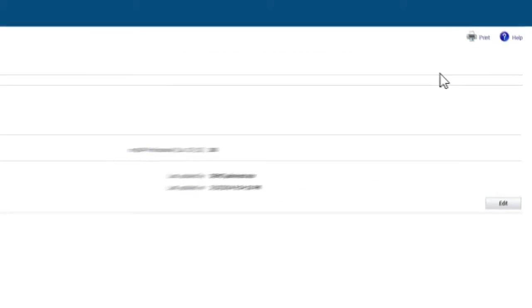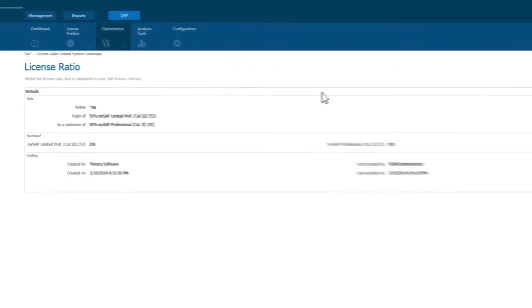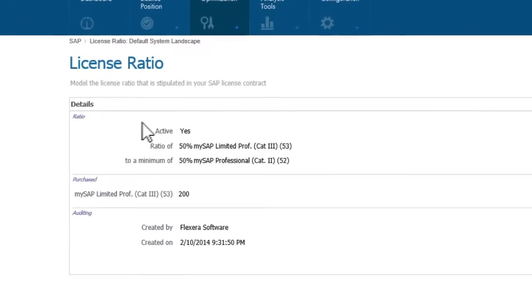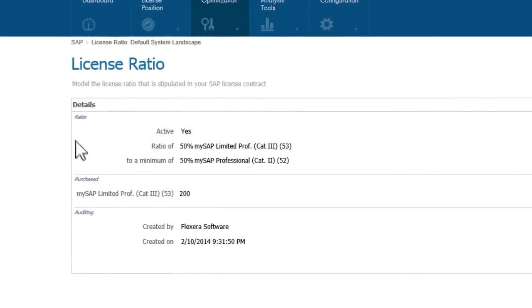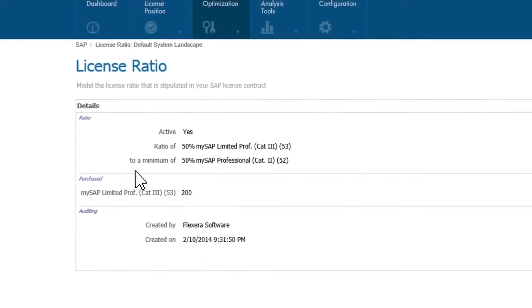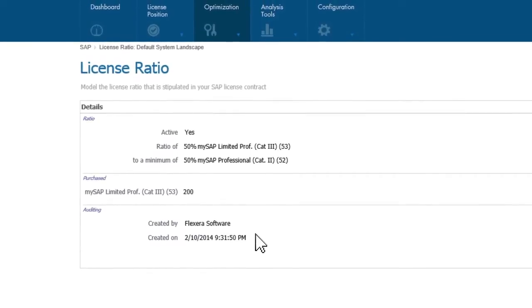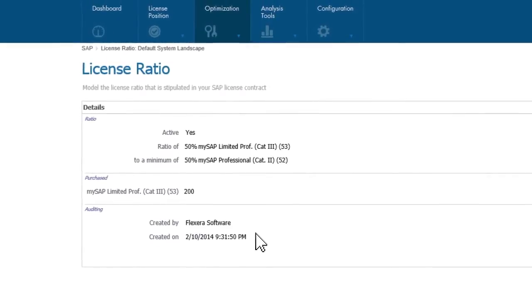On the next screen, you can see the license ratio required per contract. Here, we can assess current contractual obligations in terms of SAP license ratios and optimize current user license types.